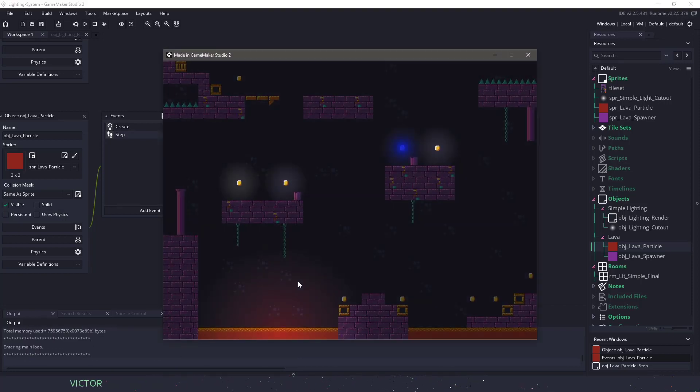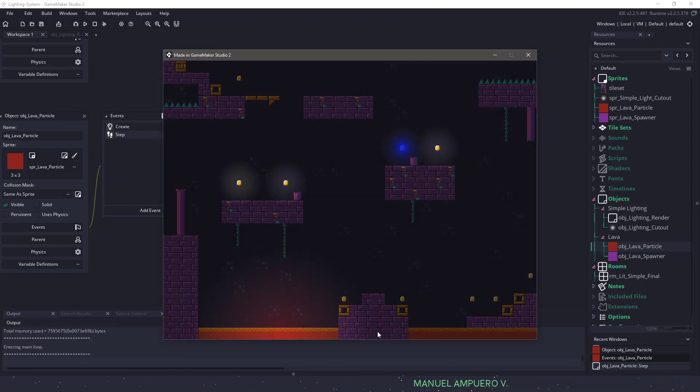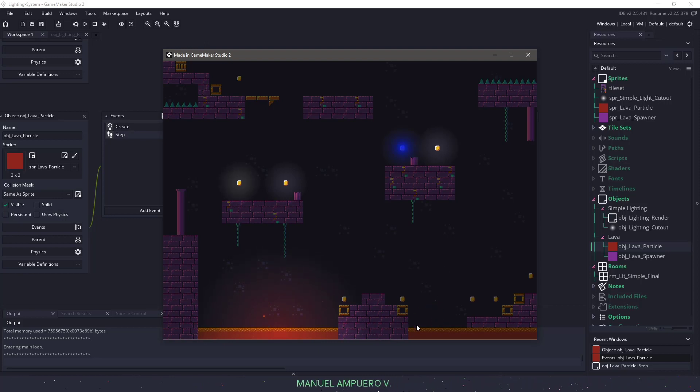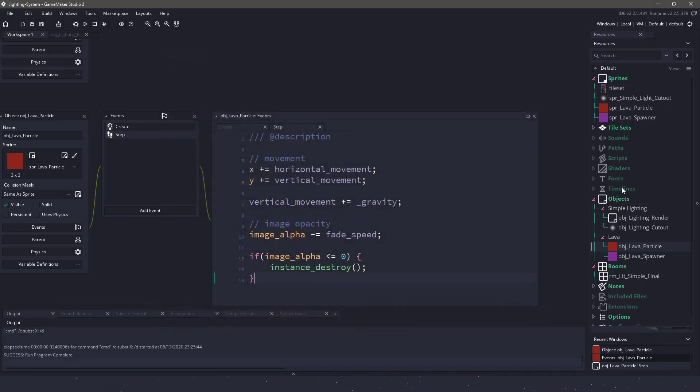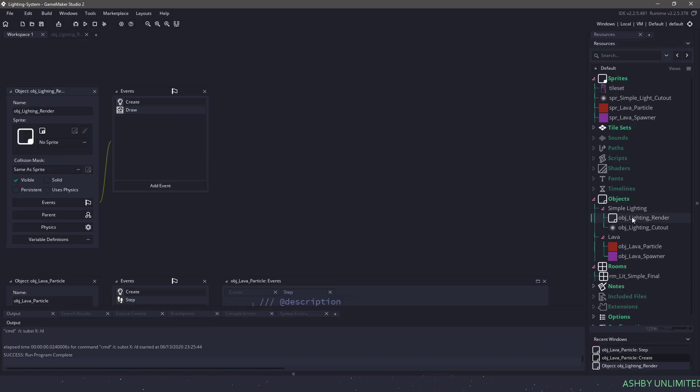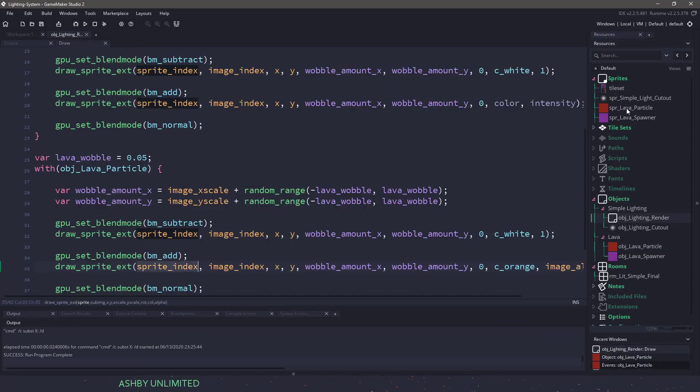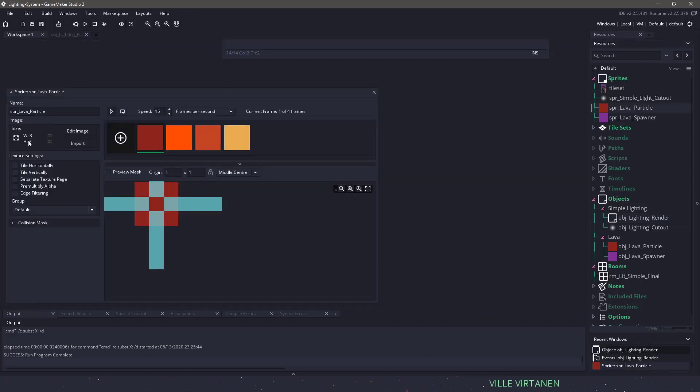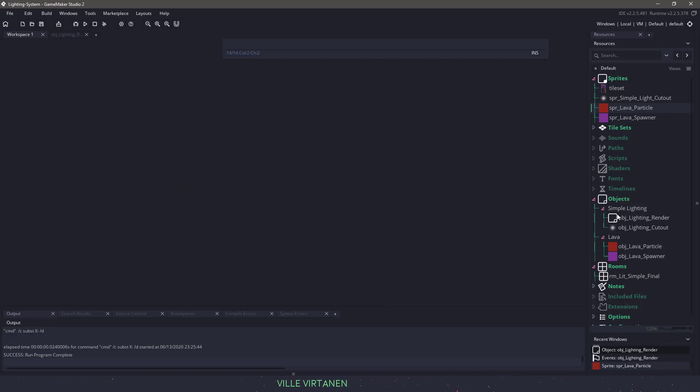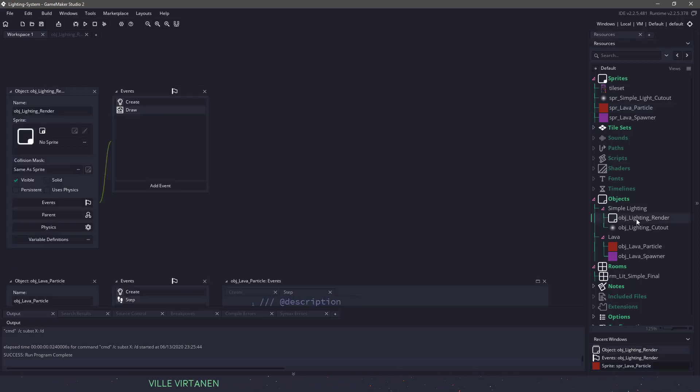So if everything is right, I should hit F5. And let's see if our particles have any lights attached to them here. And you know what? I forgot one thing. If I go back to my render and I go to draw, we're using the sprite_index. So the sprite_index is gonna be this lava particle guy right here. It's a three by three pixel image. So that's not gonna cut it for us.